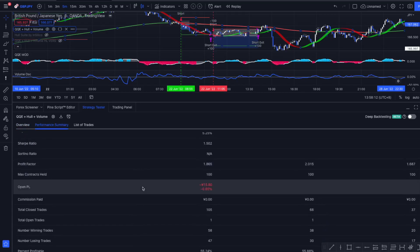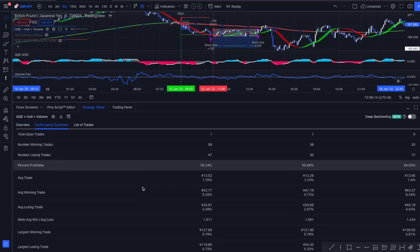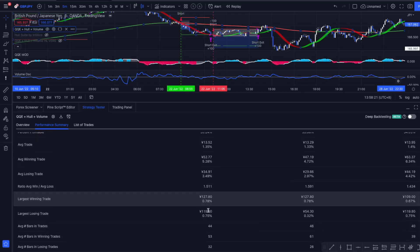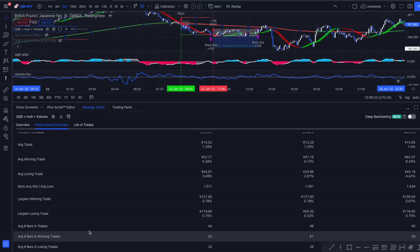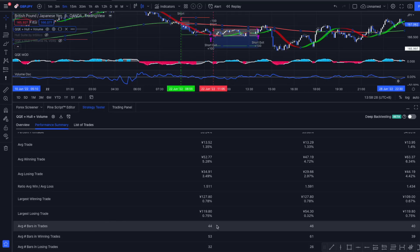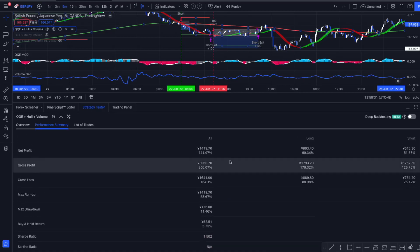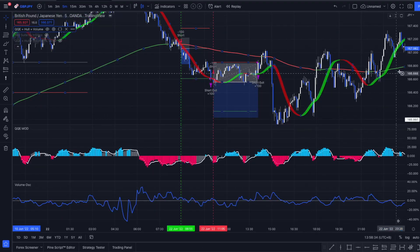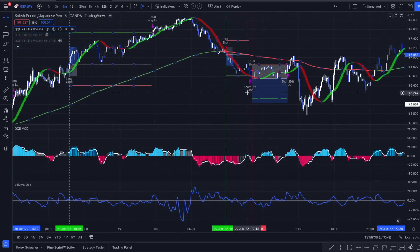We can have a look into the performance summary and we can see that our average winning trade is 5.28% and our average losing trade is 3.49%. The average time per trade is 44 candles, so 44 five-minute candles, which is quite long for a five-minute entry.